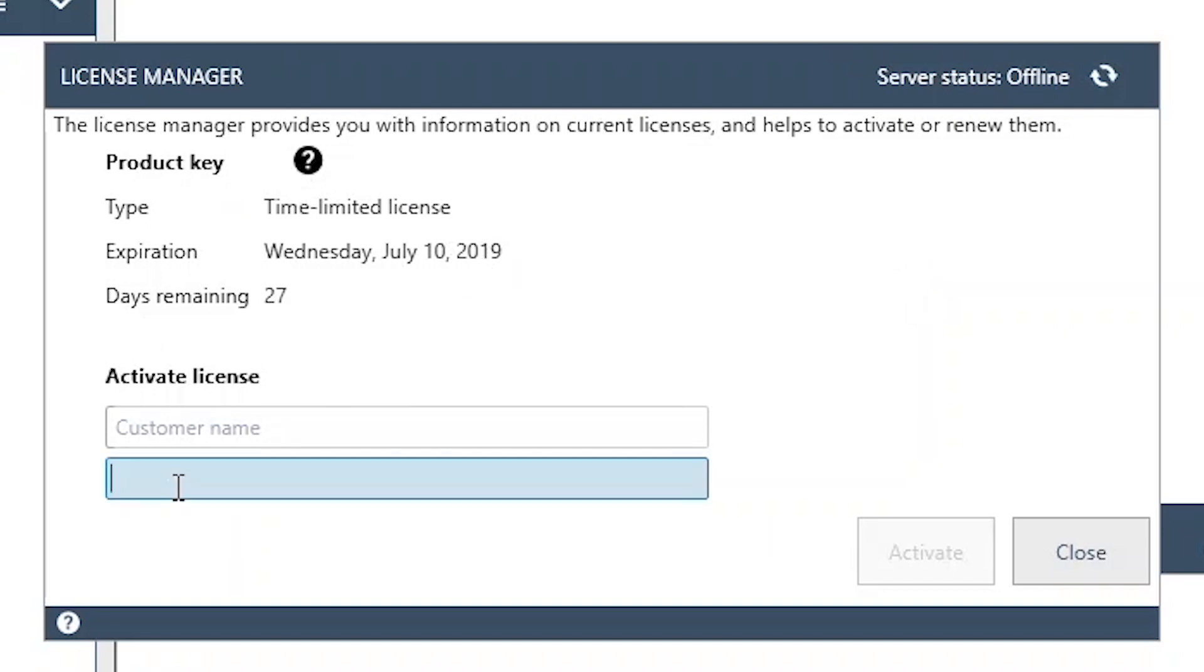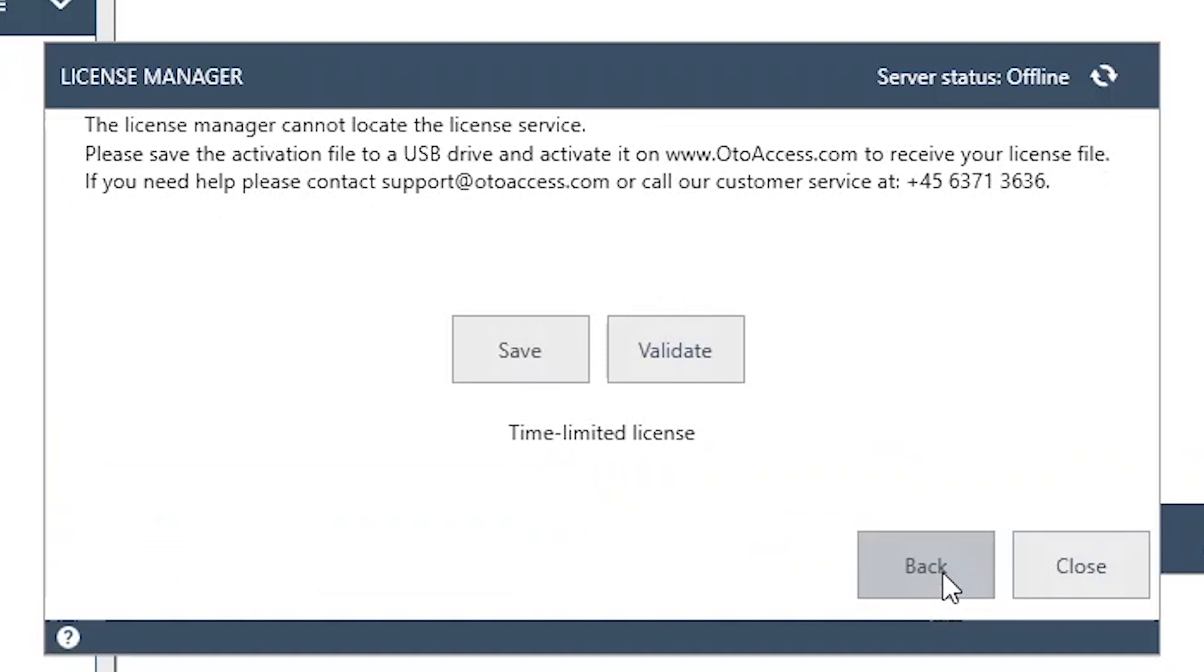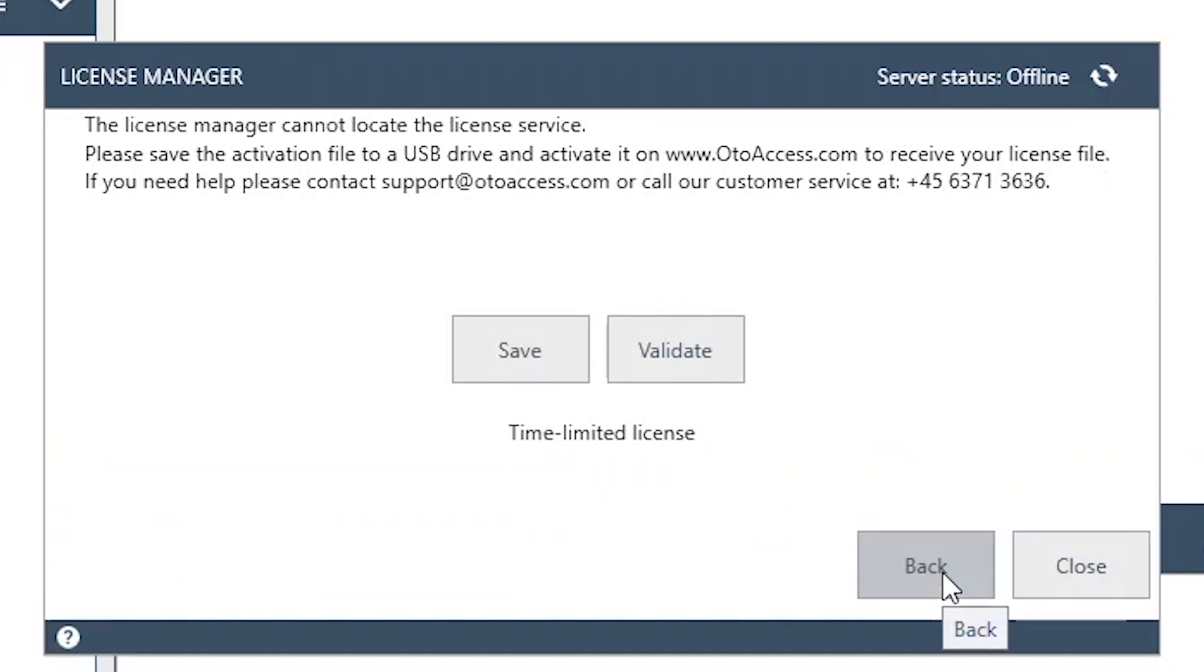So all you need to do is put in your product key and your name and press activate. Now instead of automatically activating, you'll be presented with this dialog.